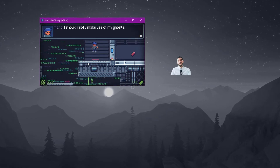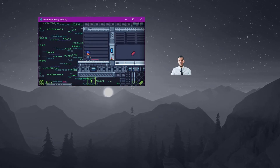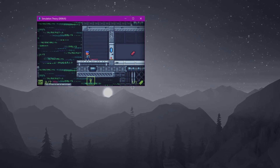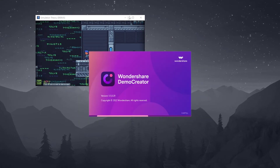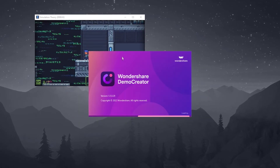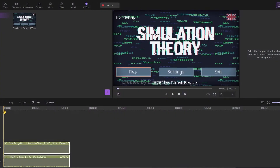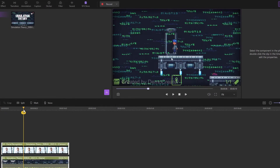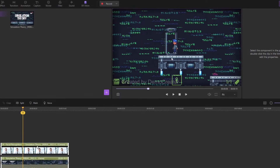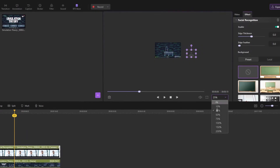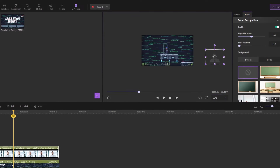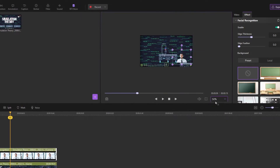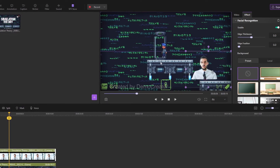I will go ahead and play the game a little bit and record it to show you guys how it works. After I stop the recording, the Wondershare Demo Creator Editor automatically opens up and loads my recording into the timeline. The first thing you'll notice is — where is the webcam? Let's zoom out of the preview and position the webcam into the frame.